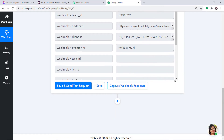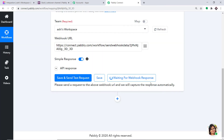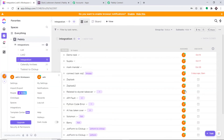Since Pabbly Connect is now integrated with ClickUp, let's capture the data from ClickUp. Just click on Capture Webhook Response. It is waiting for the data — whenever a new task is created in ClickUp, the data will be captured by Pabbly Connect. Let's go and create a new task in ClickUp.